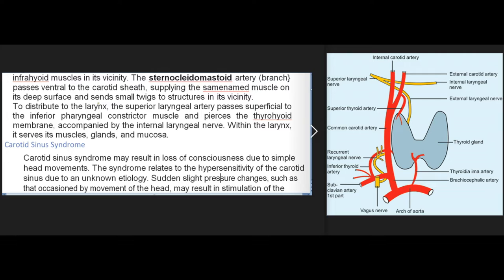The sternocleidomastoid artery branch passes ventral to the carotid sheath, supplying the same-named muscle on its deep surface. The superior laryngeal artery passes superficial to the inferior pharyngeal constrictor muscle and pierces the thyrohyoid membrane accompanied by the internal laryngeal nerve; within the larynx it serves its muscles, glands, and mucosa. Carotid sinus syndrome may result in loss of consciousness due to simple head movements, relating to hypersensitivity of the carotid sinus from unknown etiology.